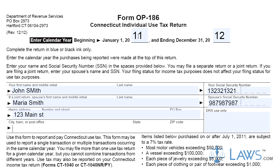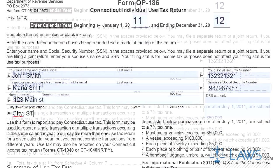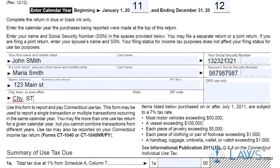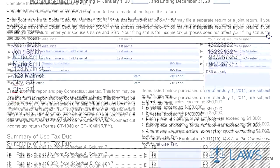Schedule C computes the total of the 7% tax due on applicable purchases made on or after the same date. Schedule D computes the total of the 6% tax due on applicable purchases made on or before June 30, 2011.